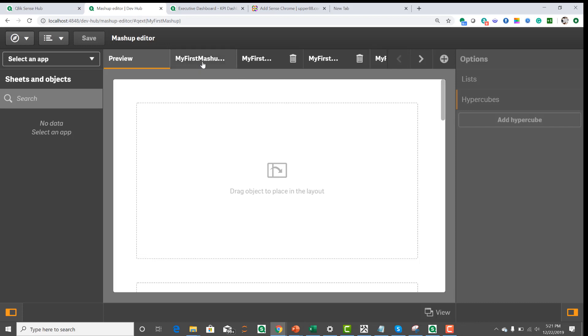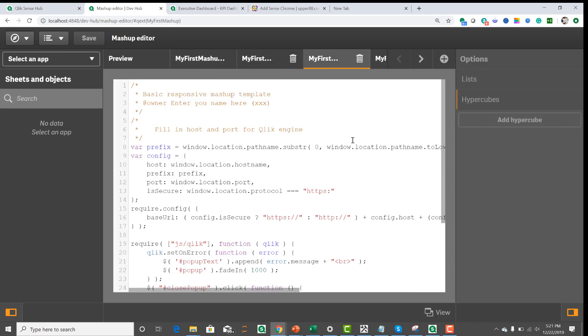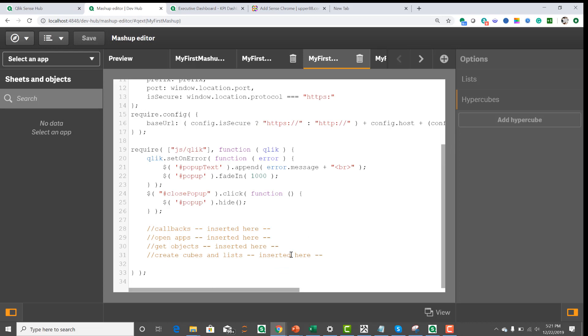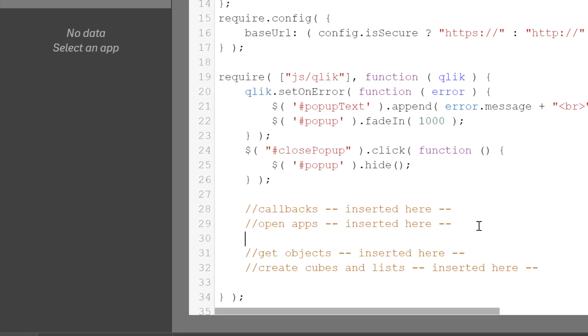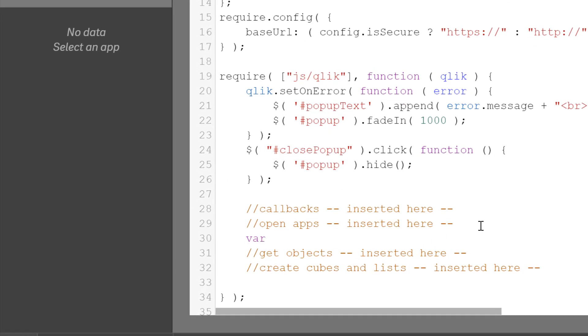And here I can go and change the JavaScript file. The first thing I'm going to do is create a variable for the application. So let's call that appl for application equals, and then qlik.openApp.